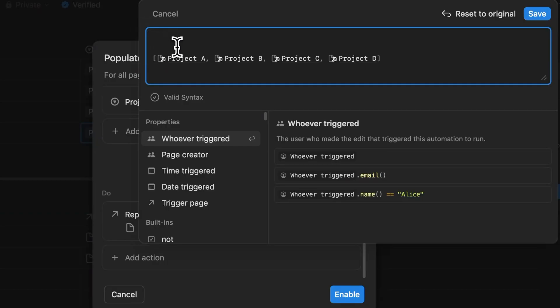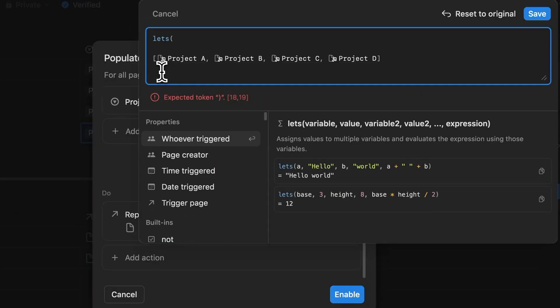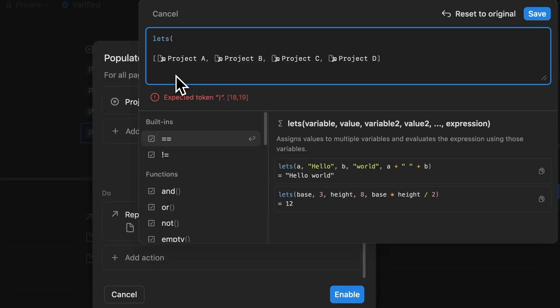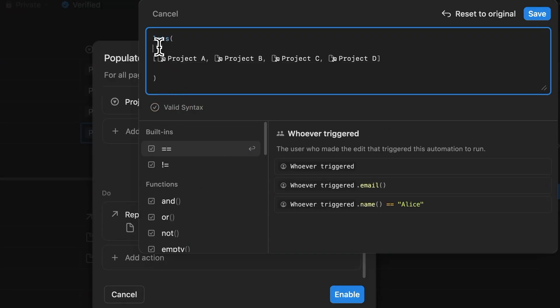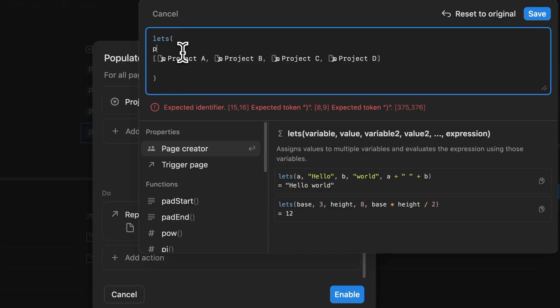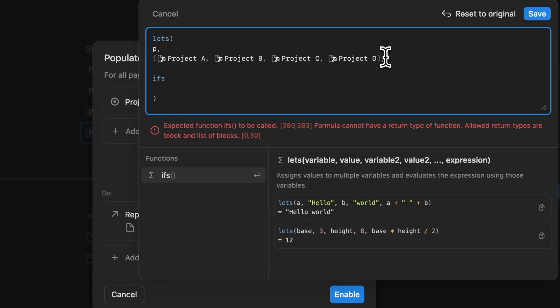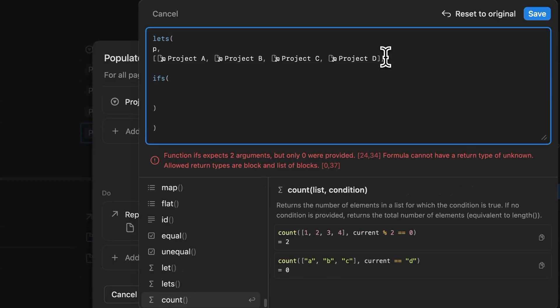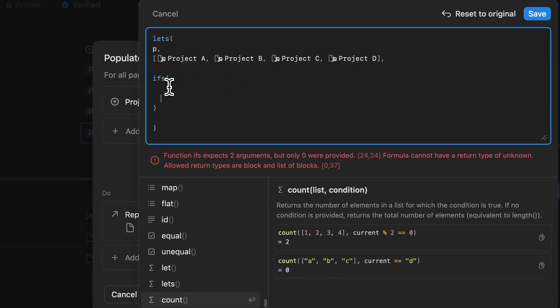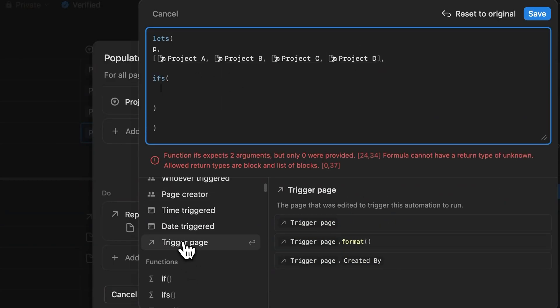Now that square bracket is basically an array. Now to work with that array, we need to attach it to a variable. And that's why we'll need to use a formula called let. Now in this case, we're assigning the variable called P to this array. Now we'll have to match the array.